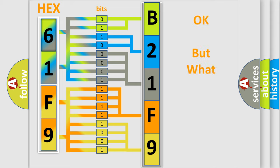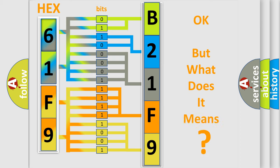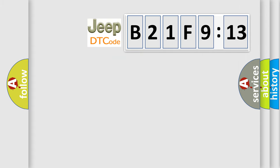The number itself does not make sense to us if we cannot assign information about what it actually expresses. So, what does the diagnostic trouble code B21F913 interpret specifically for Jeep car manufacturers?